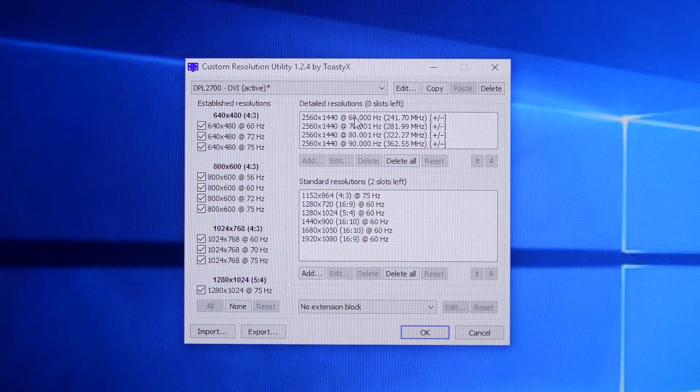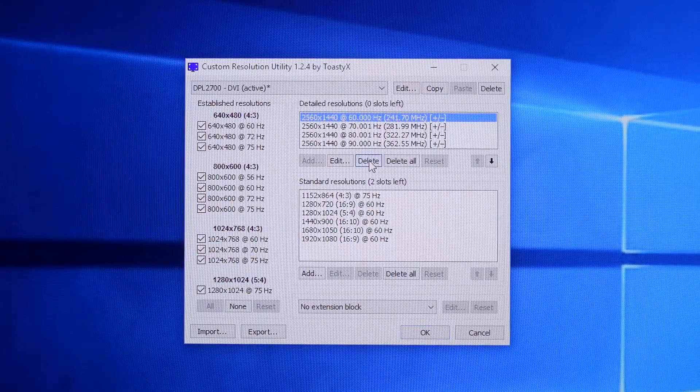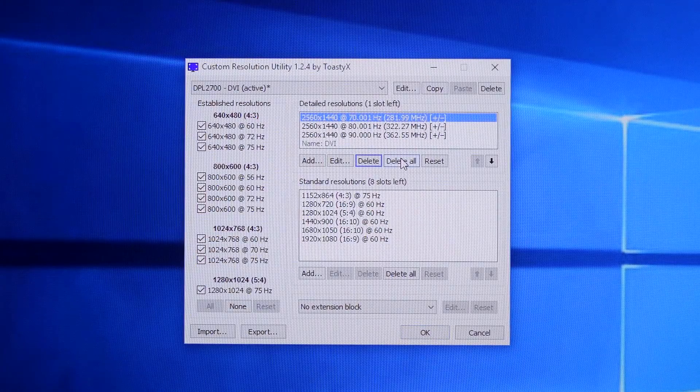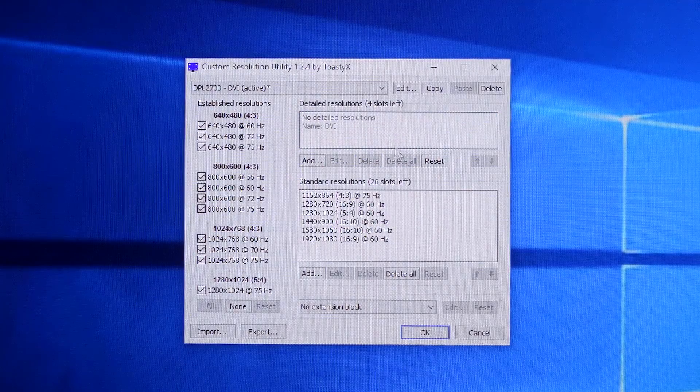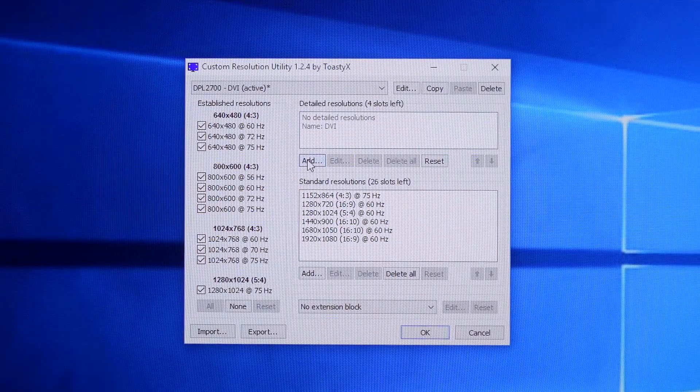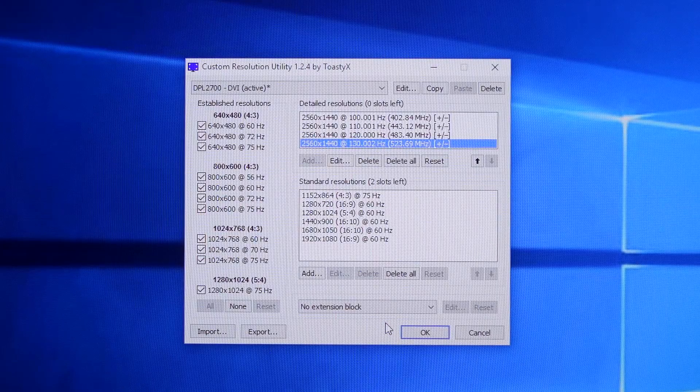First, I'll delete the previous detailed resolutions and add new ones. You can also choose to delete all. Then I'll reboot the system and change the monitor refresh rate like how I did the first time.